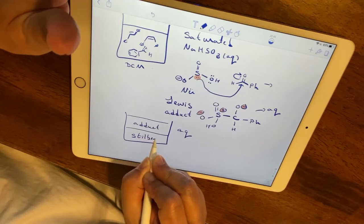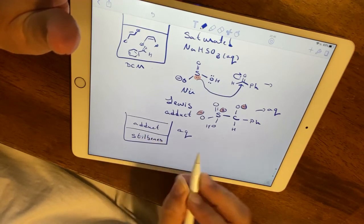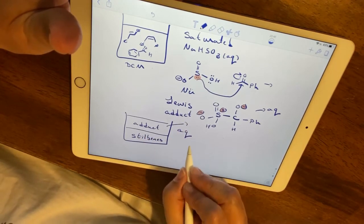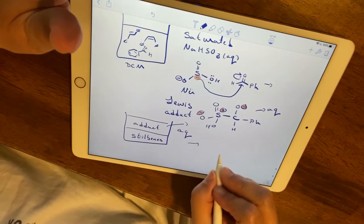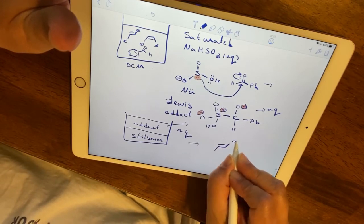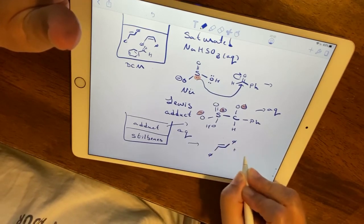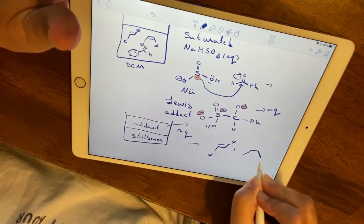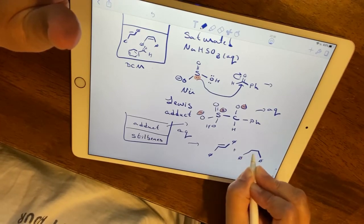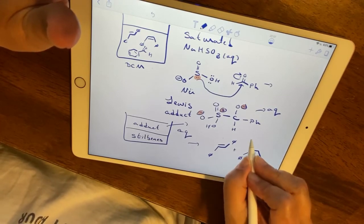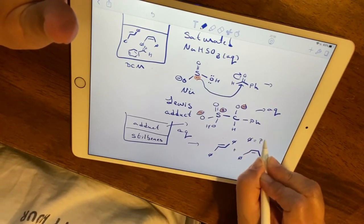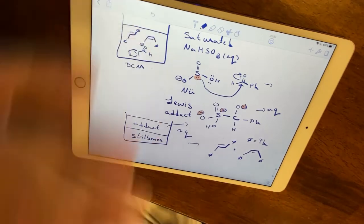Once we add the saturated sodium bisulfite solution, we have two layers: the aqueous layer contains the Lewis adduct, and the organic layer contains only our E and Z stilbene isomers, allowing us to separate them cleanly.